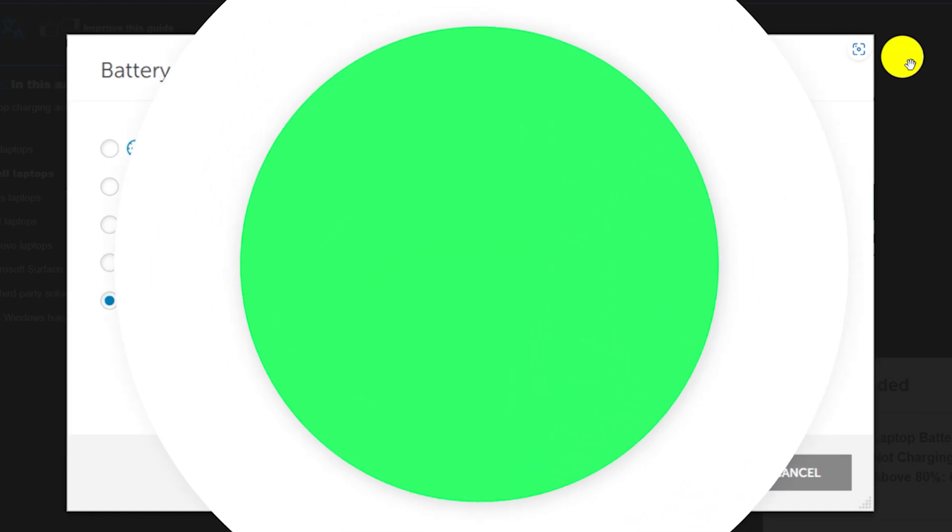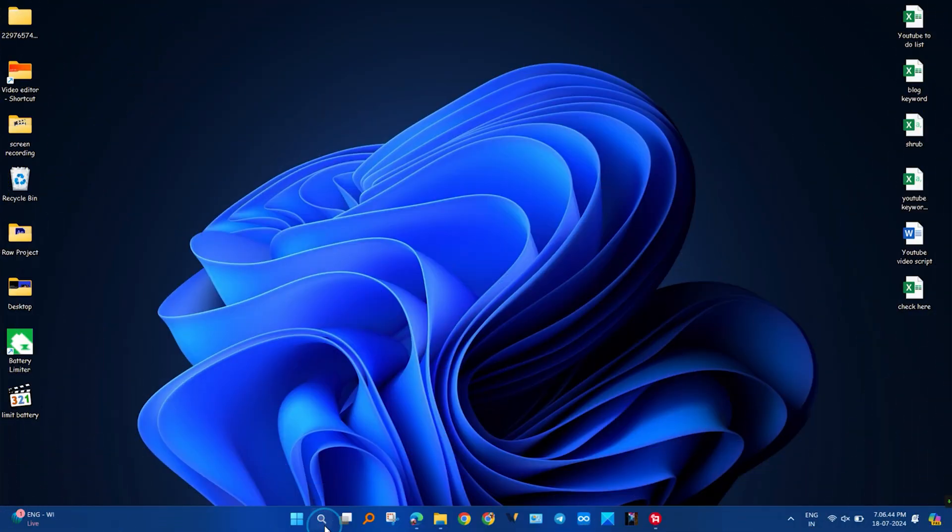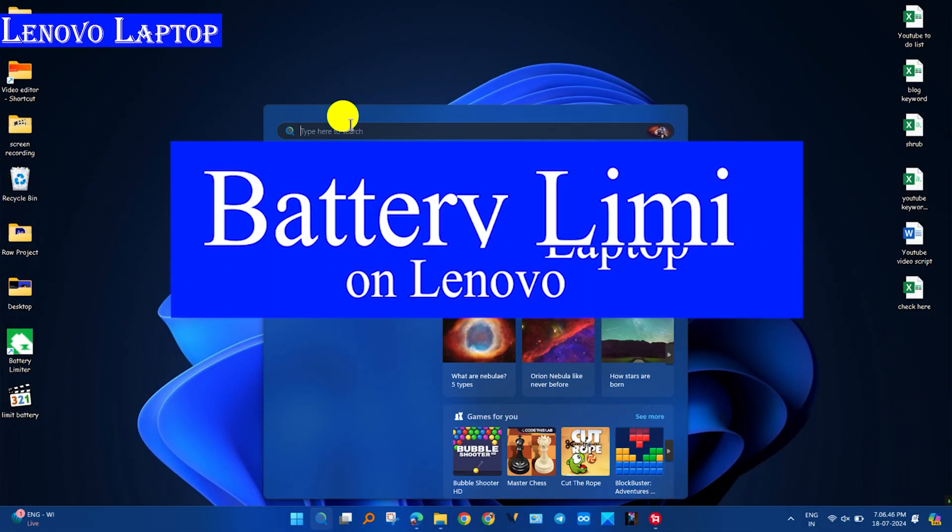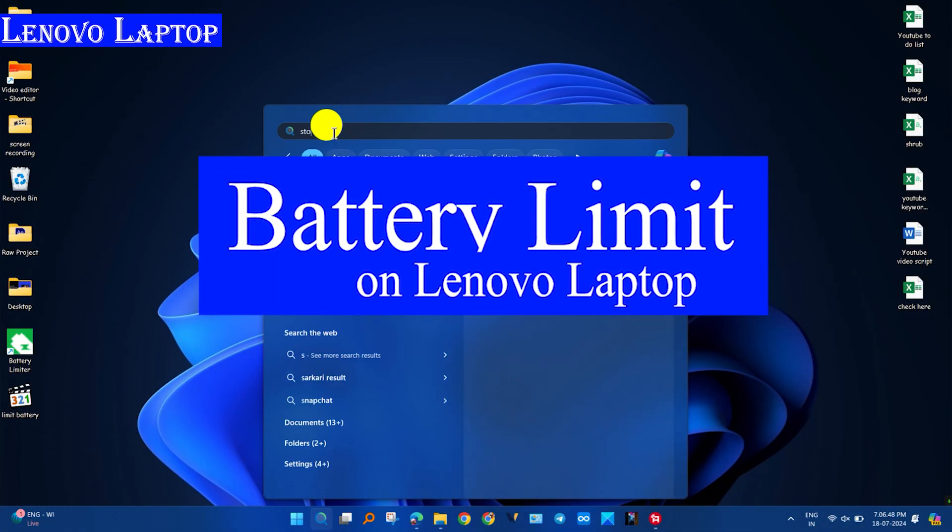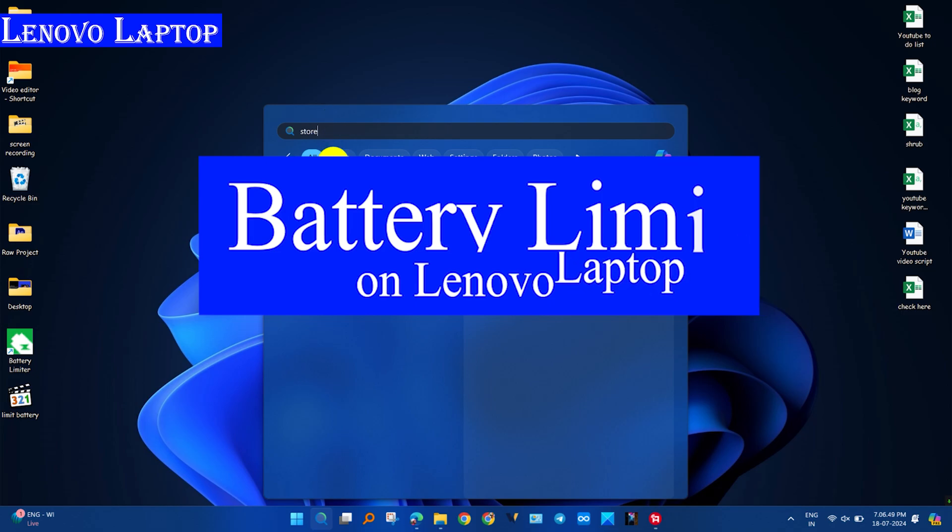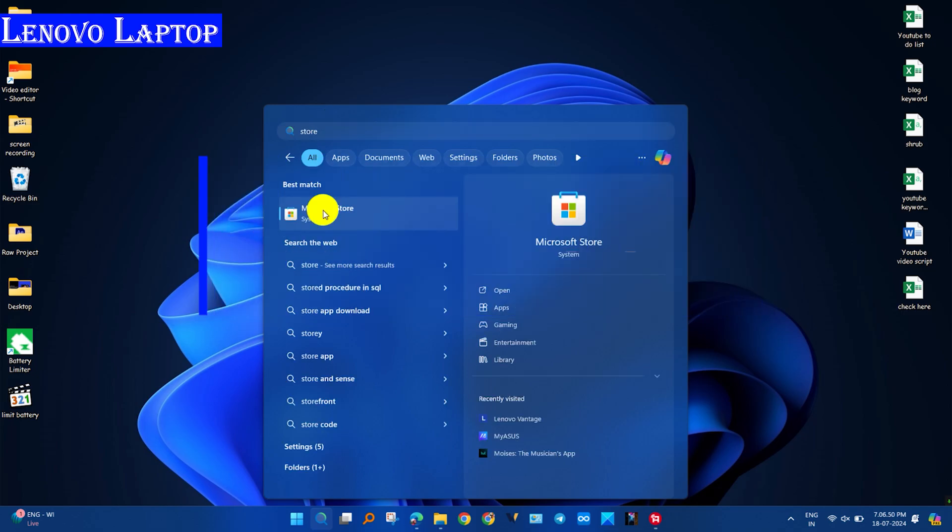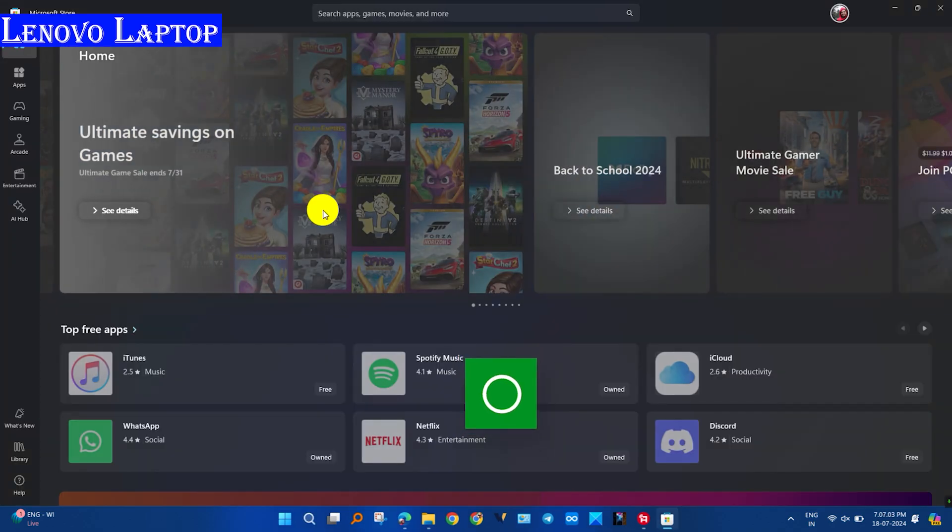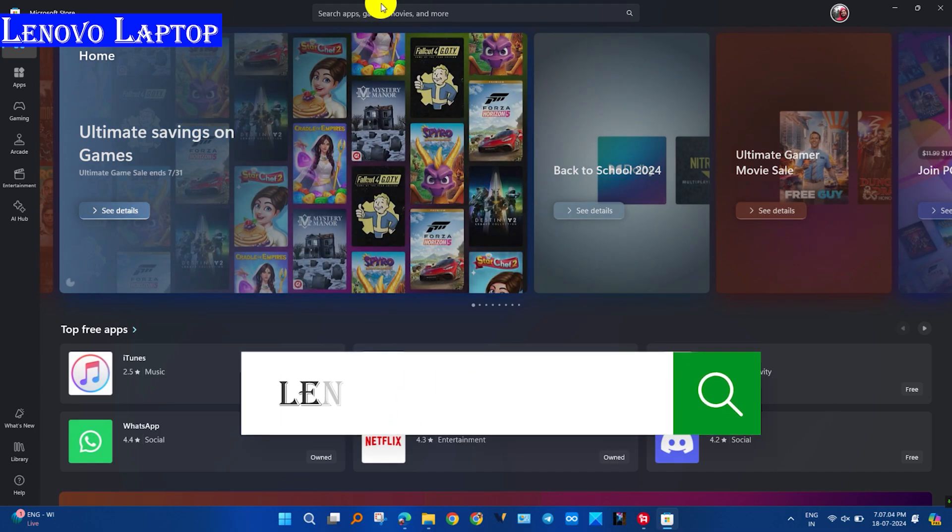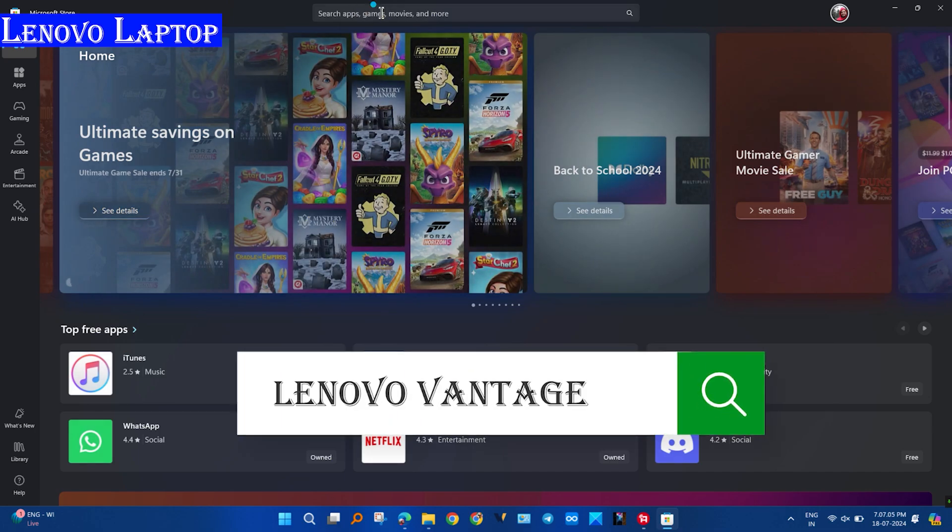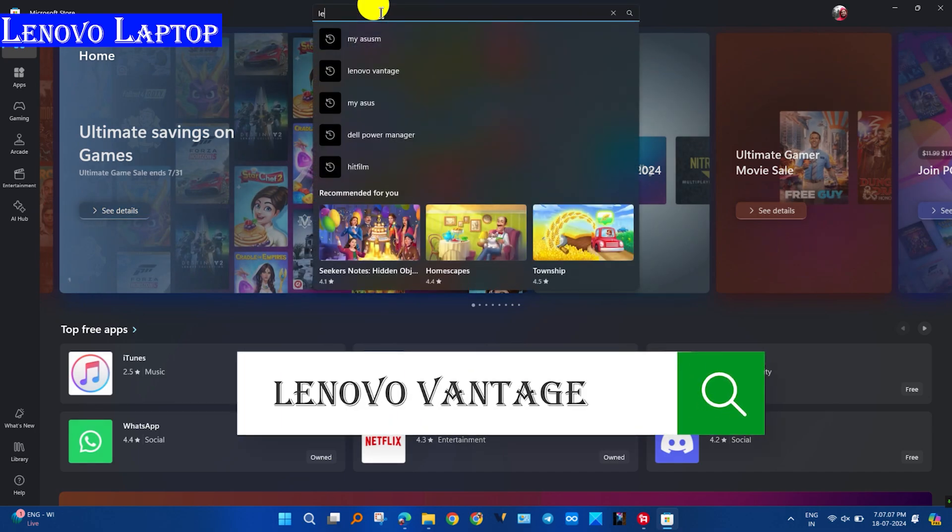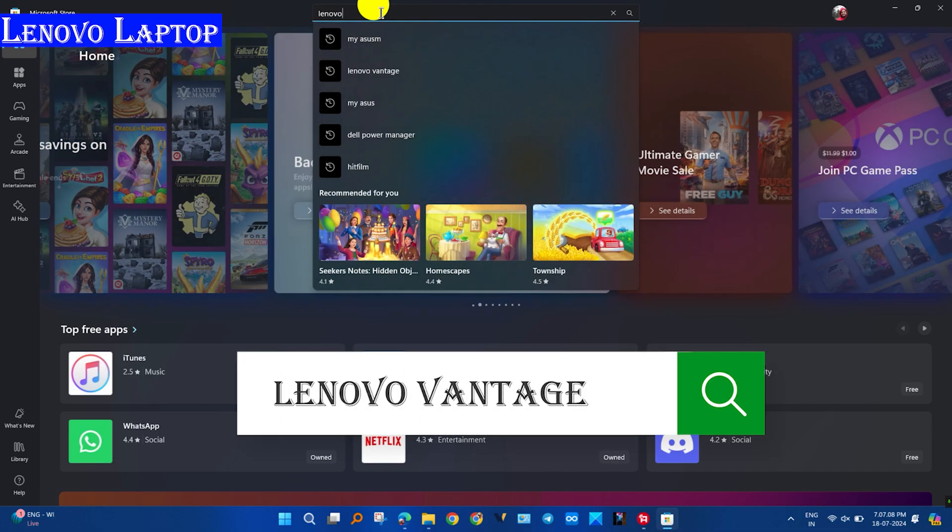To set the limit on Lenovo laptop, you need to install the Lenovo Vantage application from Microsoft Store. Open the store and search Lenovo Vantage. After searching, click on the app and install it. Or you can install it from Lenovo's official website.